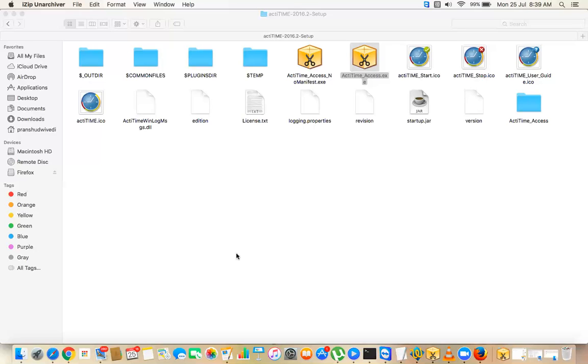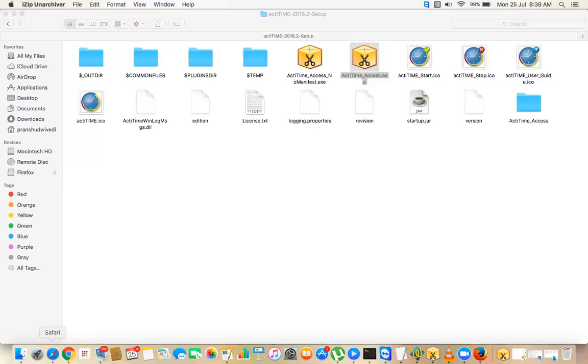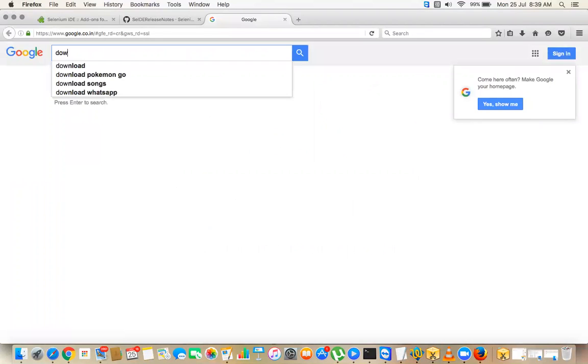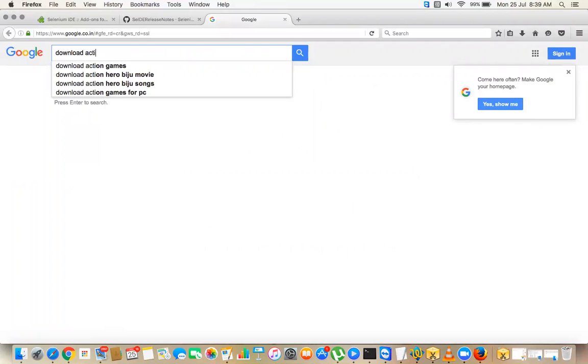I'm just going to download newly. Can you just actually Google and then download actiTIME? You can shoot. Yes sir. Just Google, go to Google. We'll try to install the latest version. actiTIME download actiTIME for Mac, click.